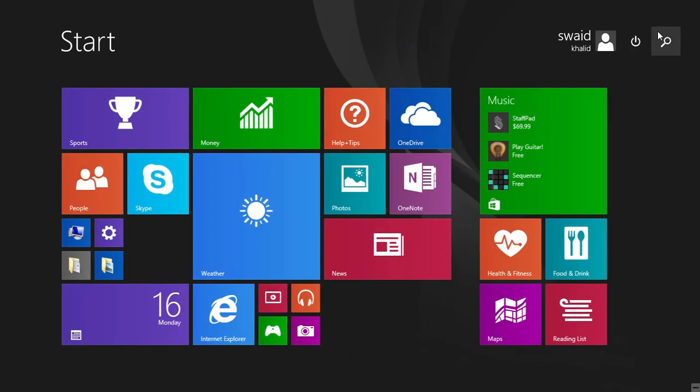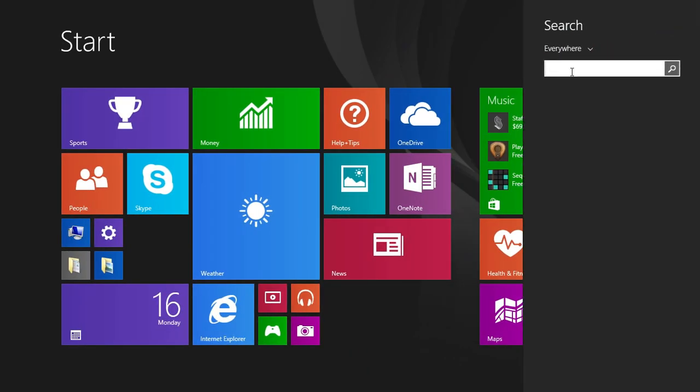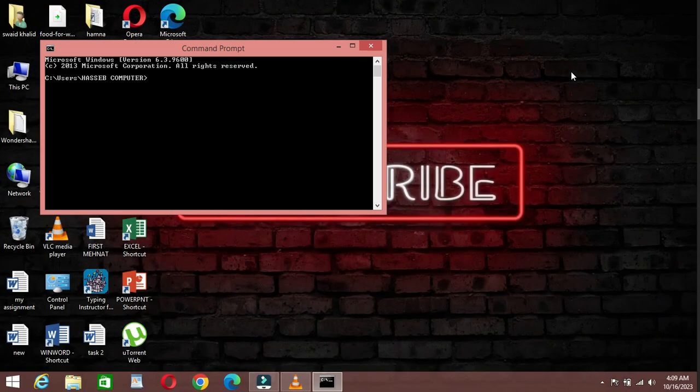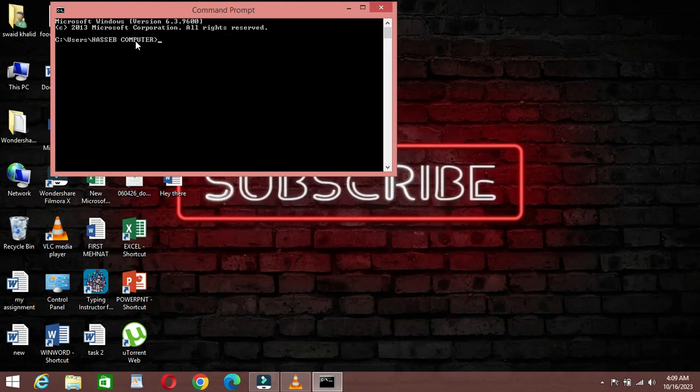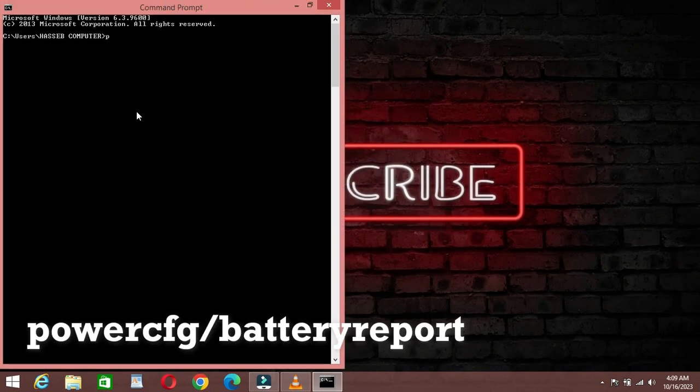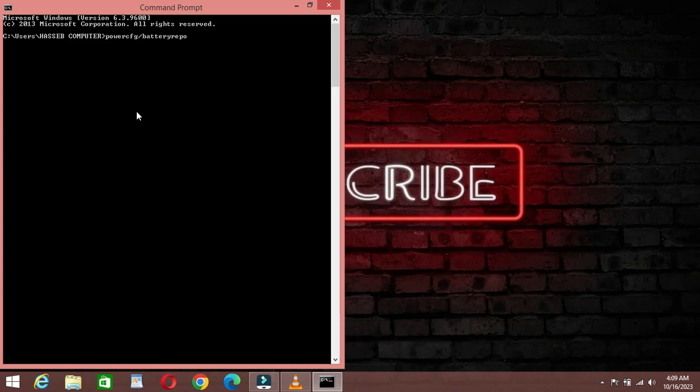First things first, click on Windows button and then search for CMD. After you are in the app, type this code, PowerCFG slash Battery Report. Then click on Enter.